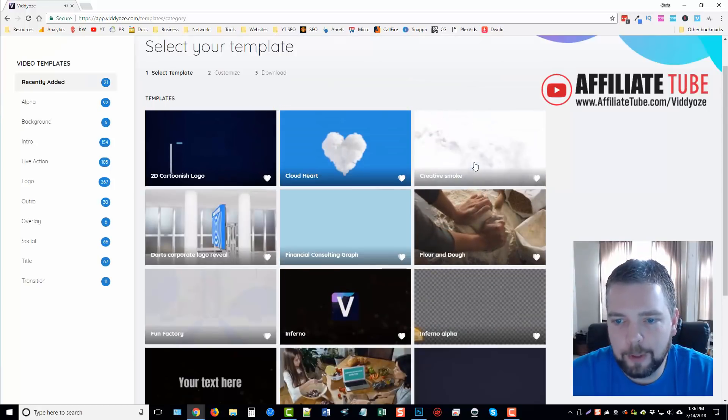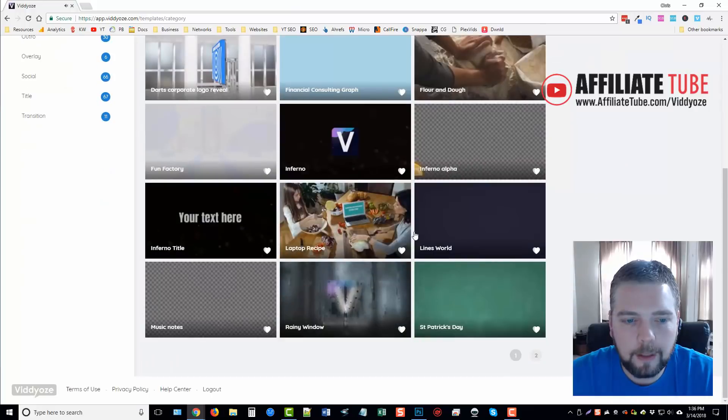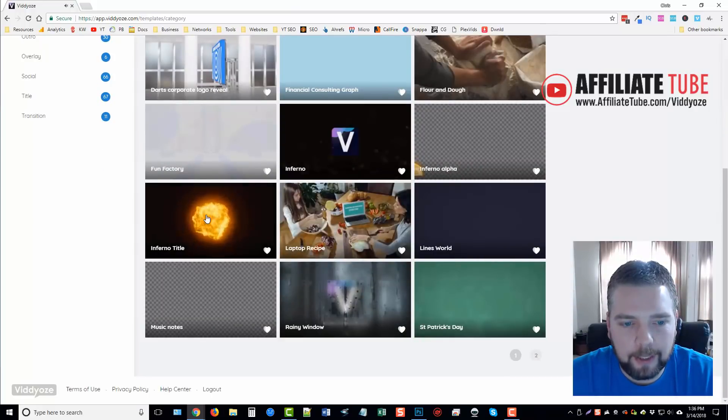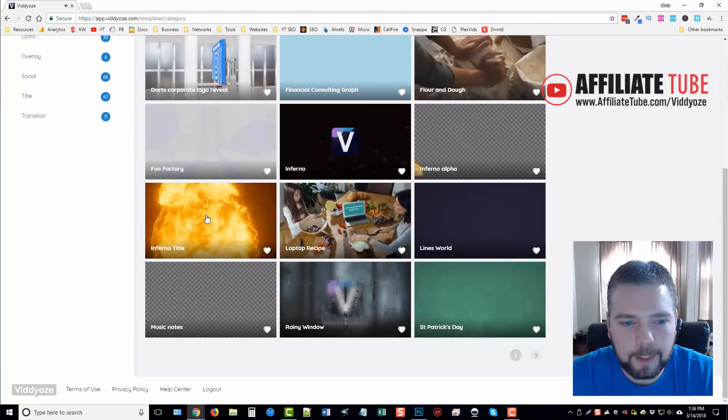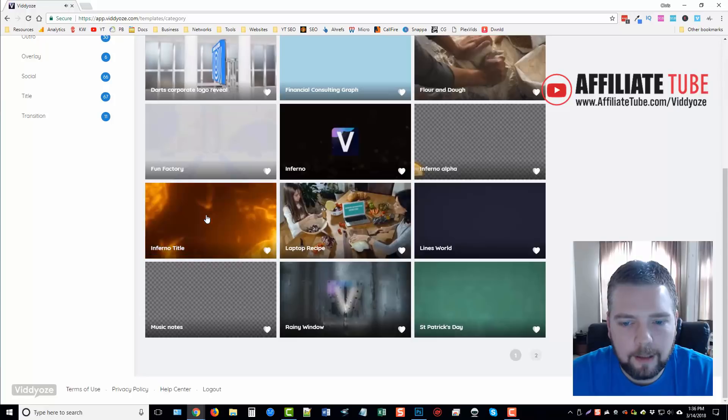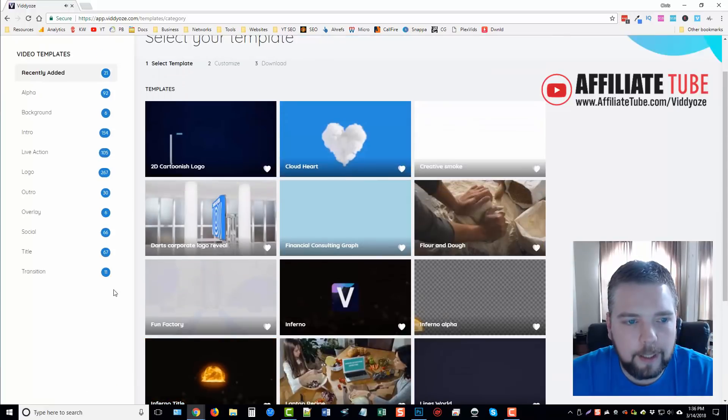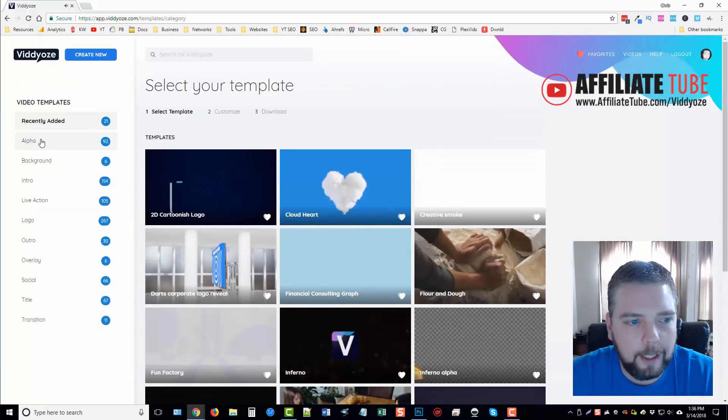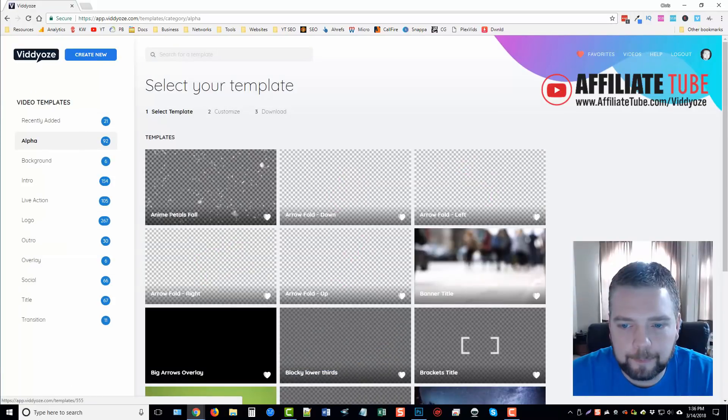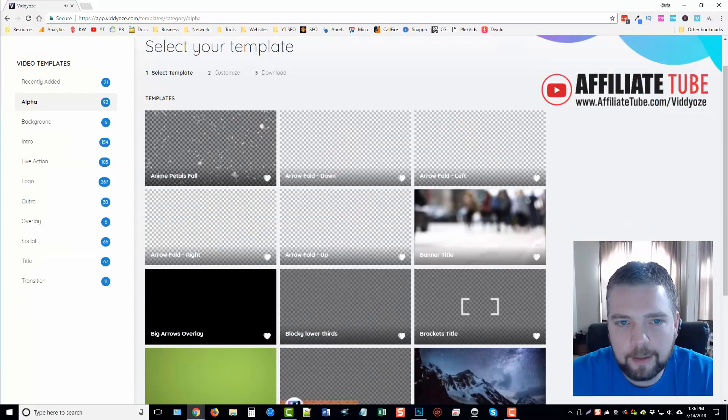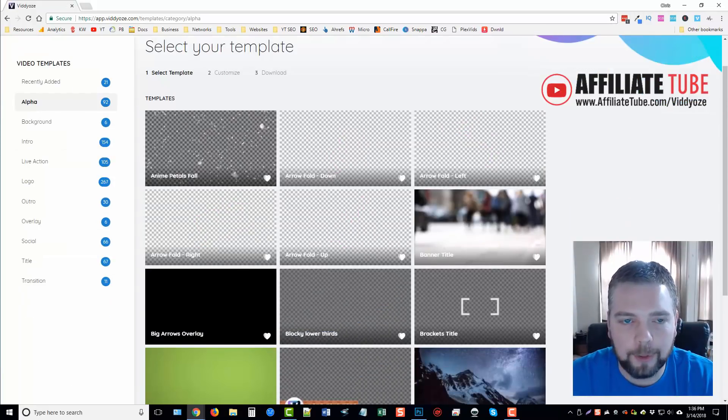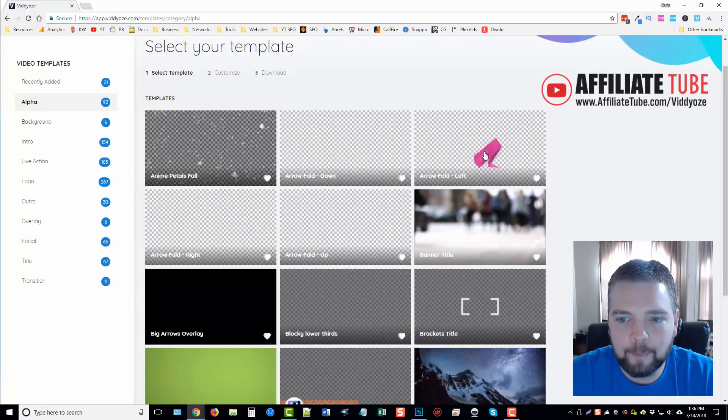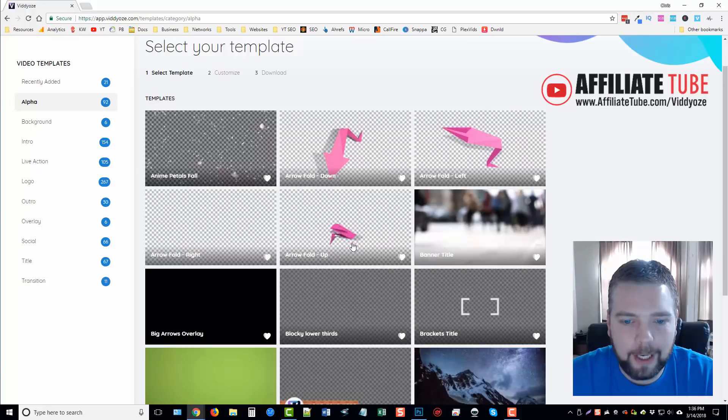They have smoke effects, it says inferno title. And so we can go through and let's go to the alpha. They have some really neat ones in here. These are effects that you can overlay on top of your video just to kind of add additional effects to it. You can see here little arrows that kind of pop up, they're like paper arrows.